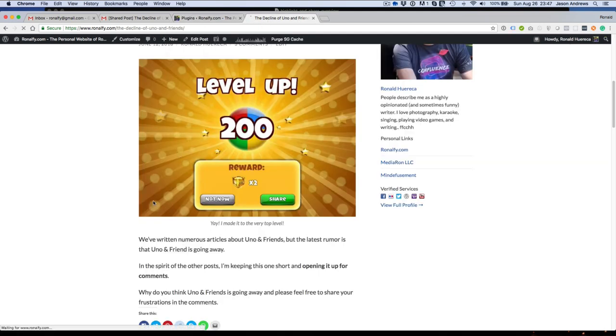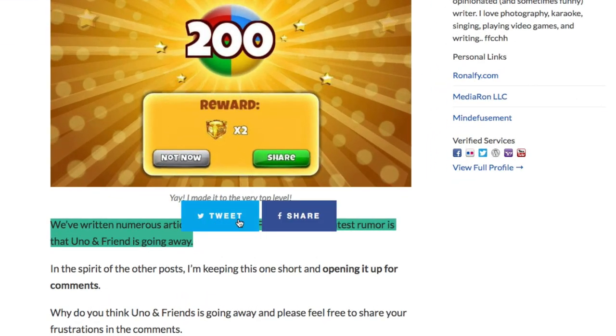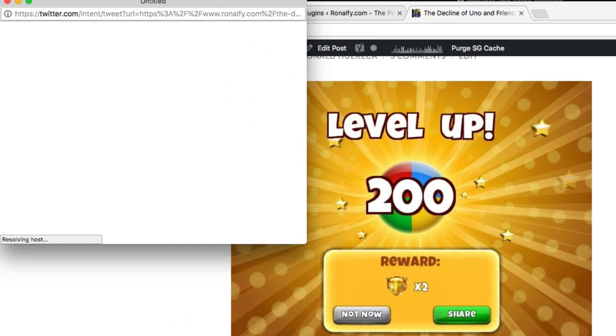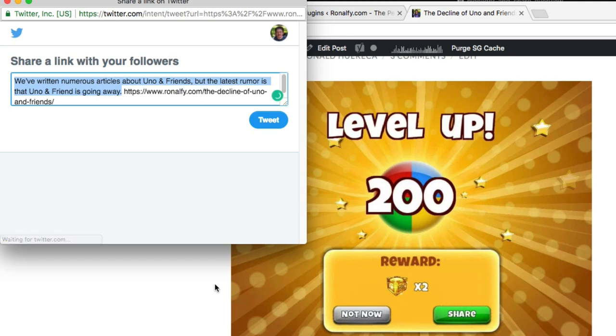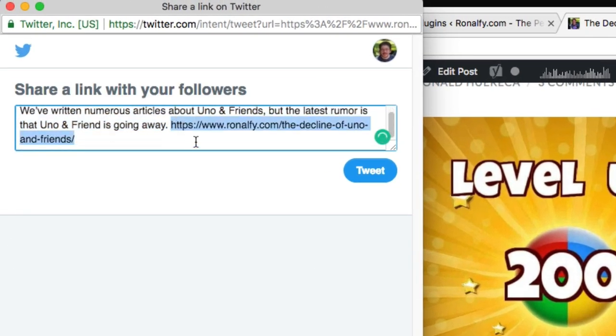You'll see that without even going to the settings, we have the option to Tweet or Share it. If I click Tweet, you'll see the highlighted text along with a non-shortened URL, and I'll show you how to shorten that in a minute.